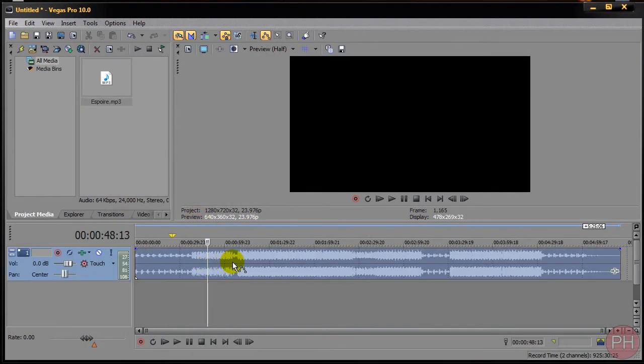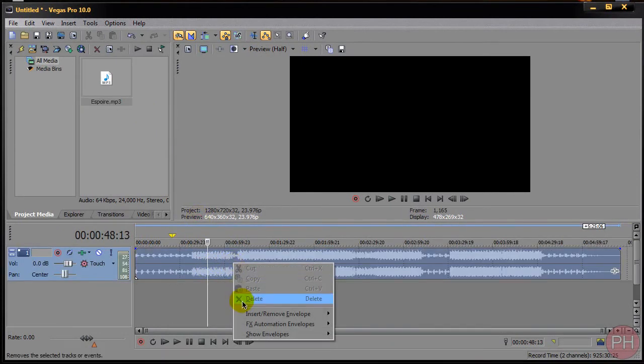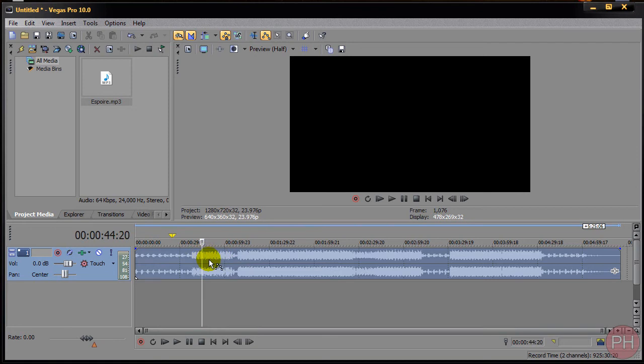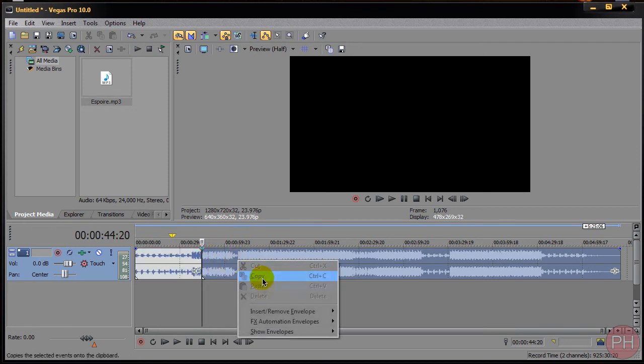Alright, so you want to right click and you don't have the option to delete it. No matter when you split it, you can't delete this even pressing the delete key on your keyboard. You can't delete it.